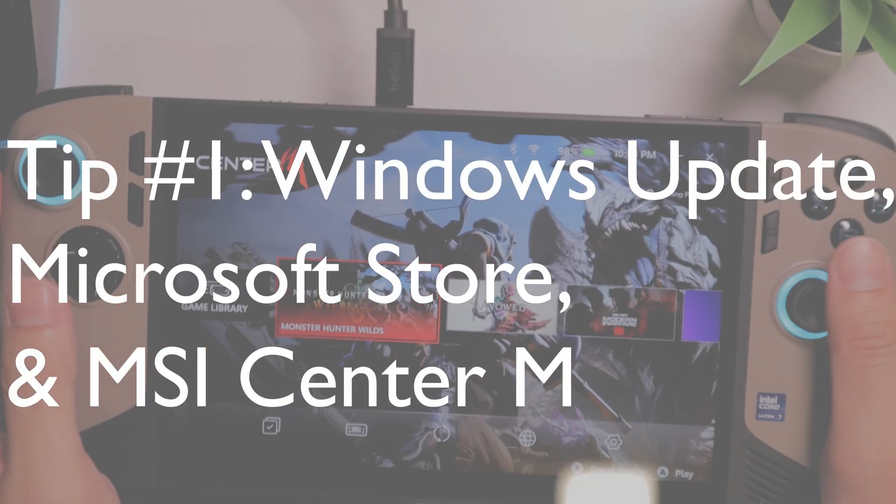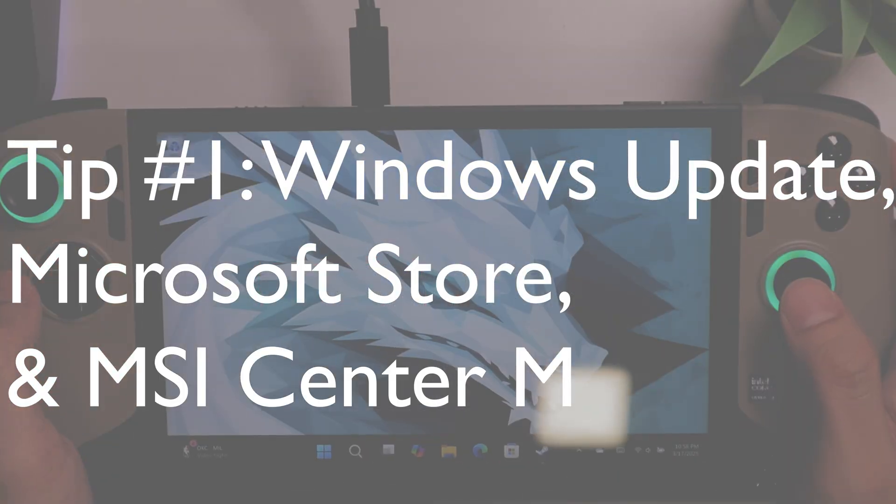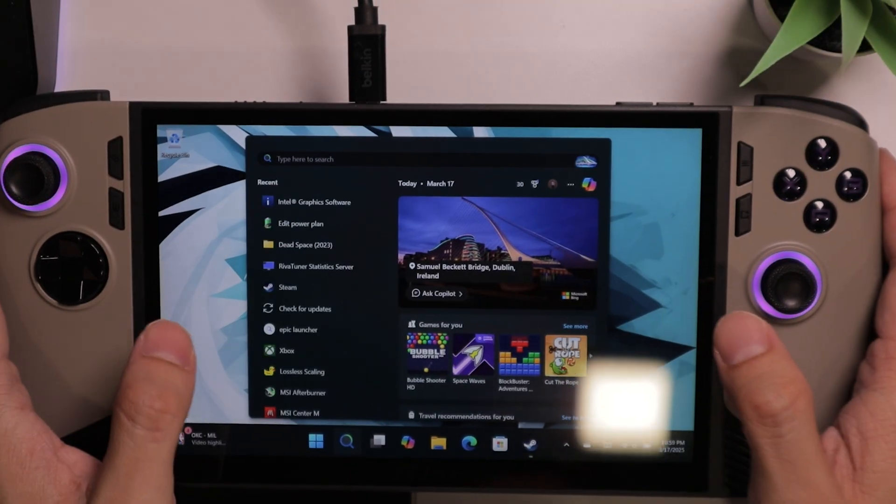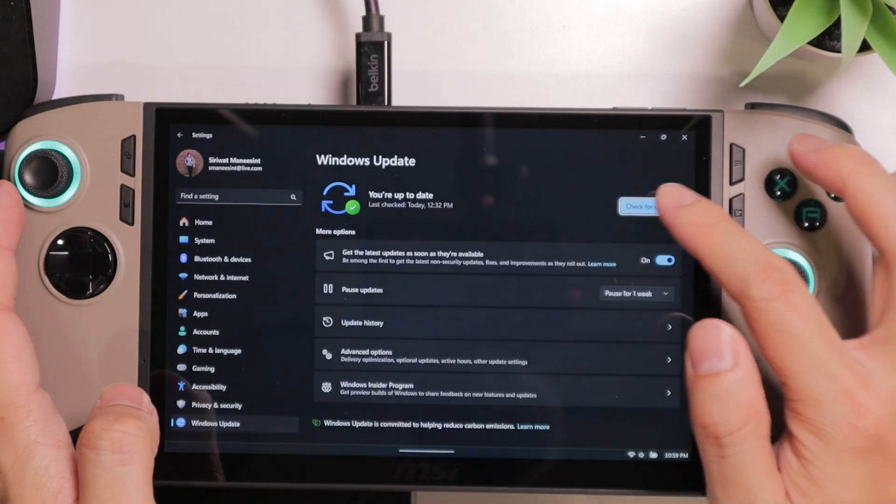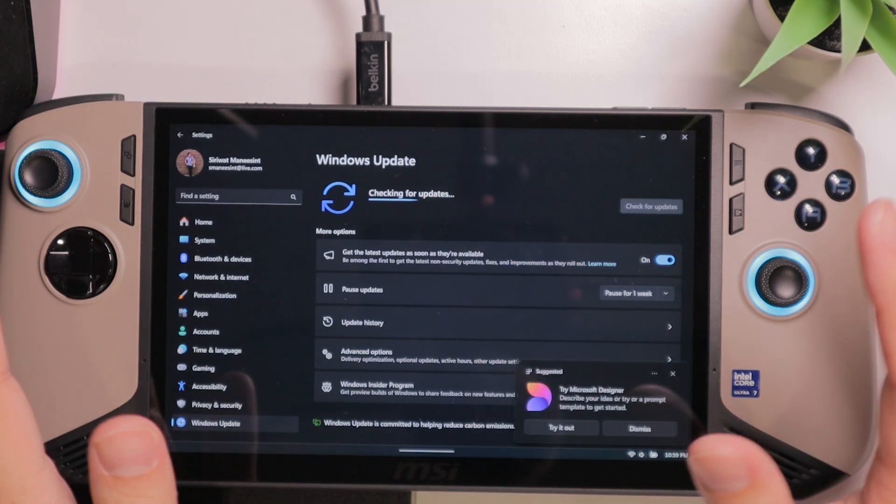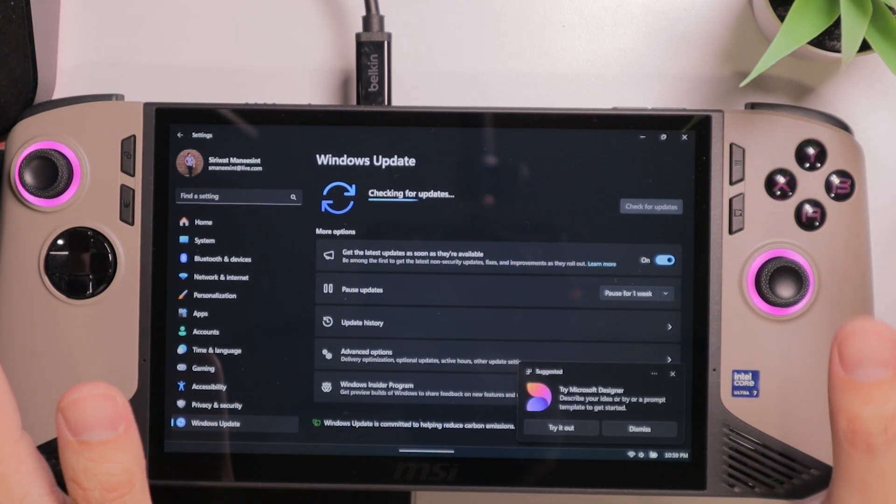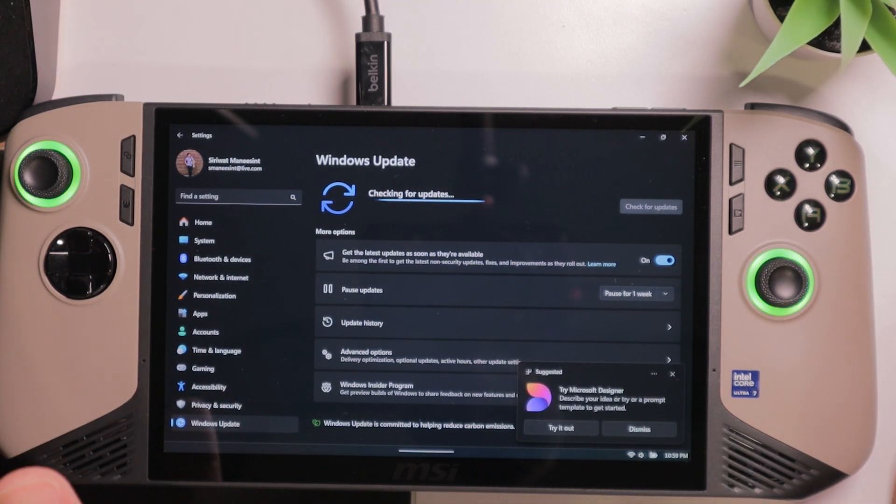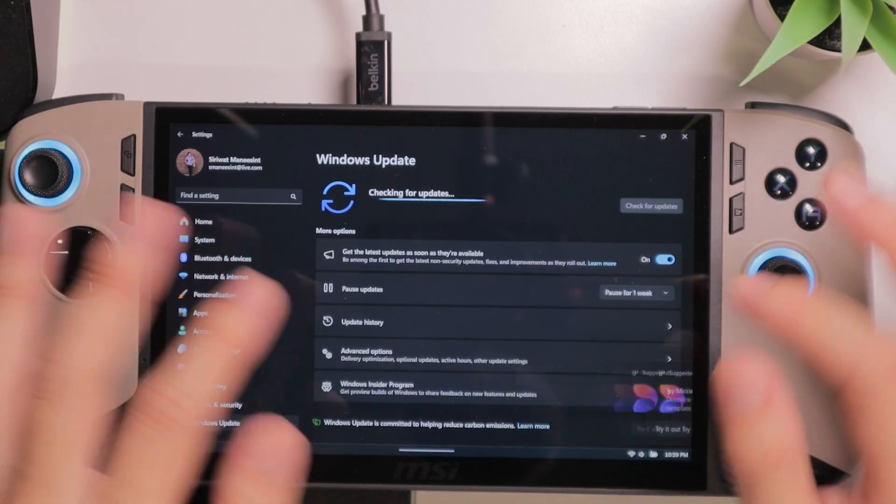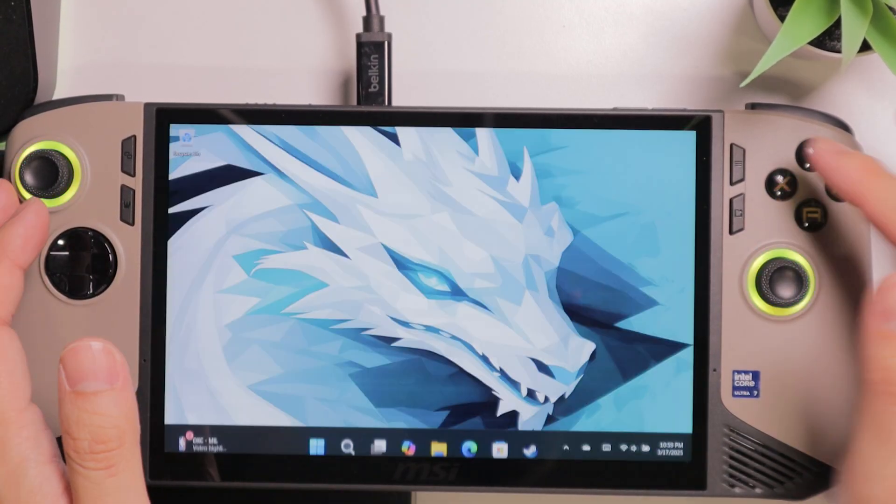First thing first, when you receive the device, you will want to make sure to update everything inside the Windows Update. And make sure to check for updates. All the updates right here are very important to stability of your device. So you want to make sure that everything inside here is updated.